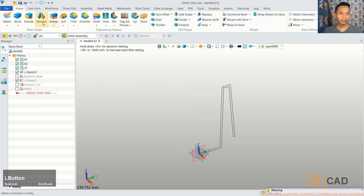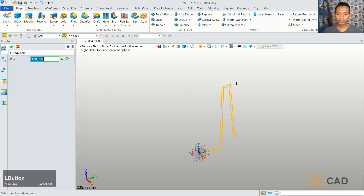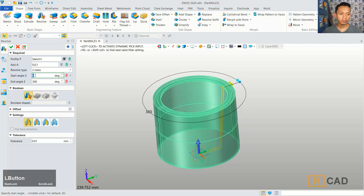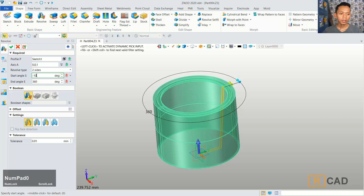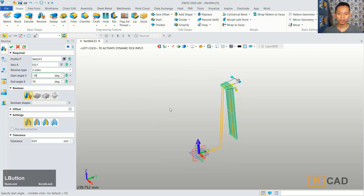Next, we can use the revolve command. You can revolve this profile, and I will use the option. You can select this face. Now we can revolve the axis in Z-axis. For start angle S, we can set into minus 10. And then for angle A, we can set into 10. So it will look like this model. You can click OK.